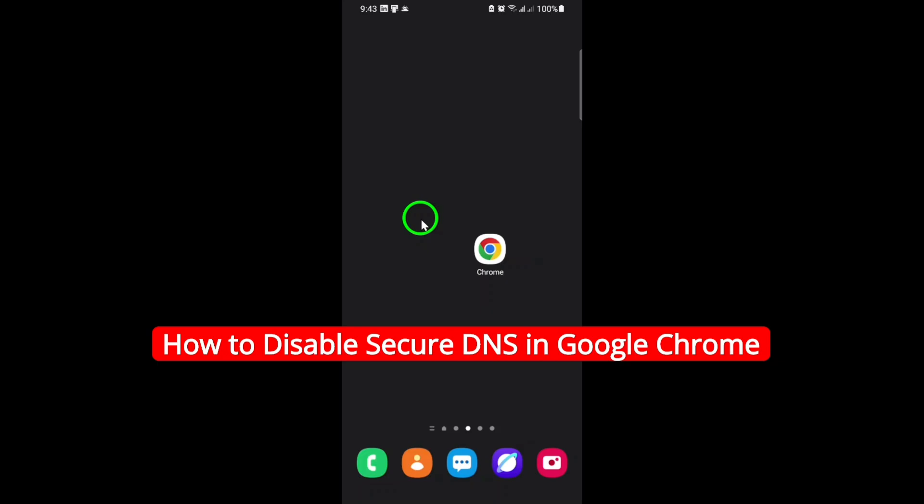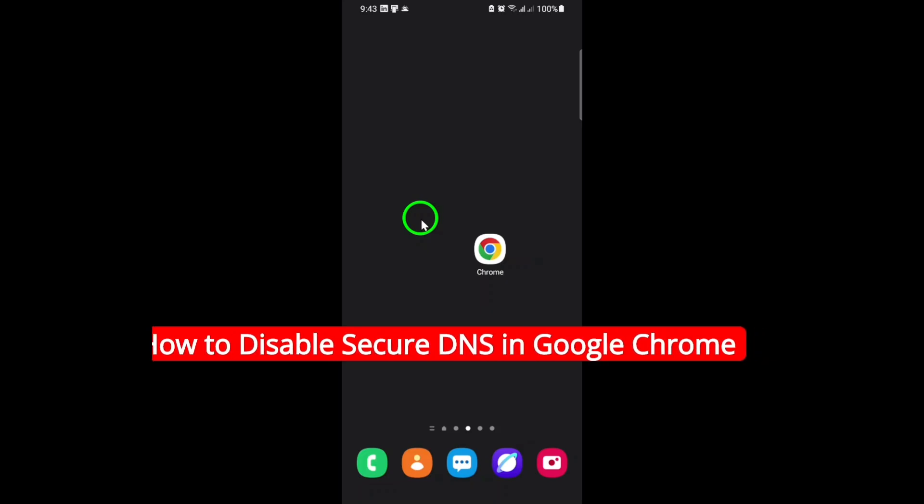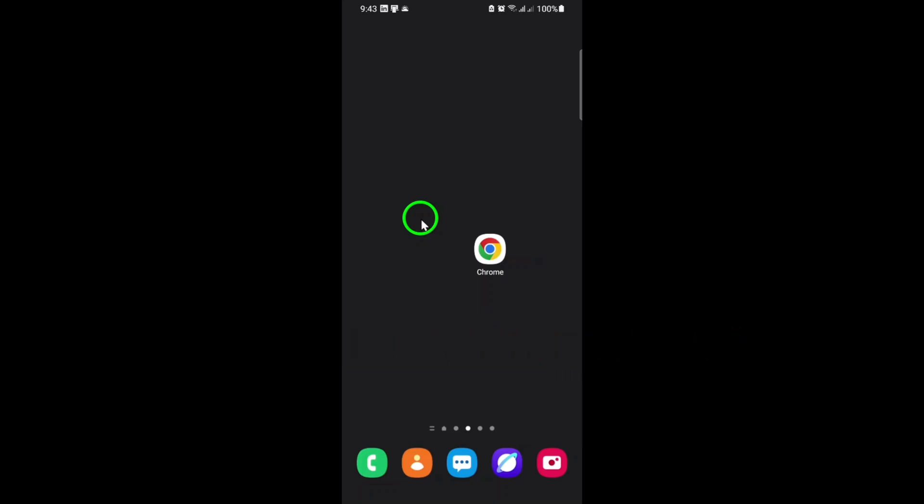Maybe you're troubleshooting a network issue, or you just prefer to use your own DNS settings. Whatever the reason, turning off Secure DNS in Chrome is quick and easy. Let's walk through the steps together.